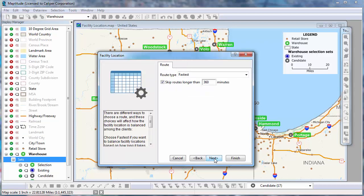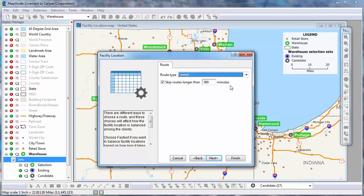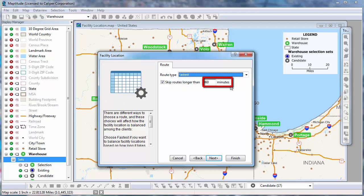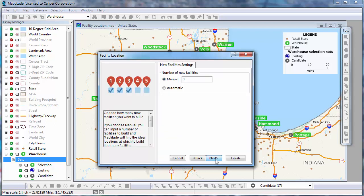Next, you choose whether to balance the facility locations based on how long it takes to reach the facilities — the fastest route — or based on how far it is to each facility — the shortest route. I'll go ahead and leave this on fastest. You can also choose to omit from your analysis any routes that exceed a threshold by checking this box and entering a maximum value in minutes or distance units. Next, you choose the number of new facilities. I'll leave this on 1 and click Next.